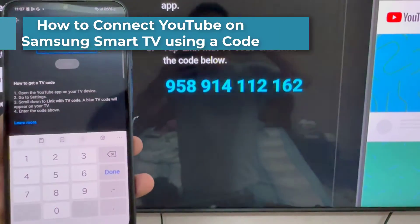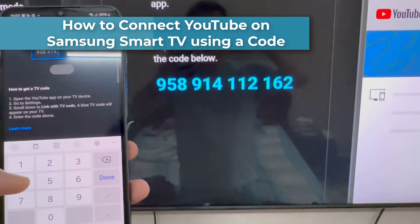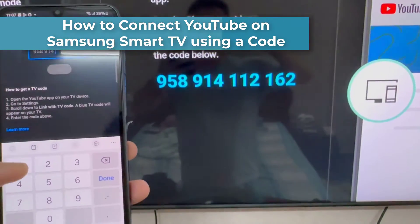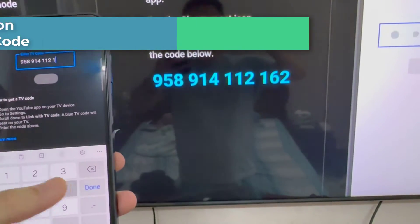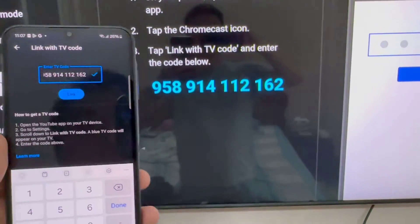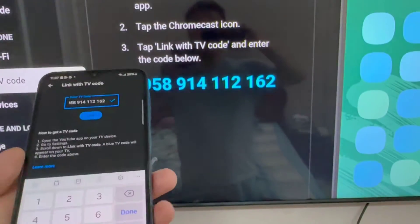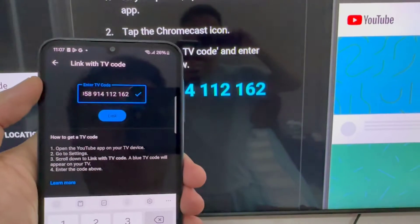Hi everyone! TV codes let you control your YouTube on TV experience by linking your phone or tablet to your smart TV, even if your device is not connected to Wi-Fi.